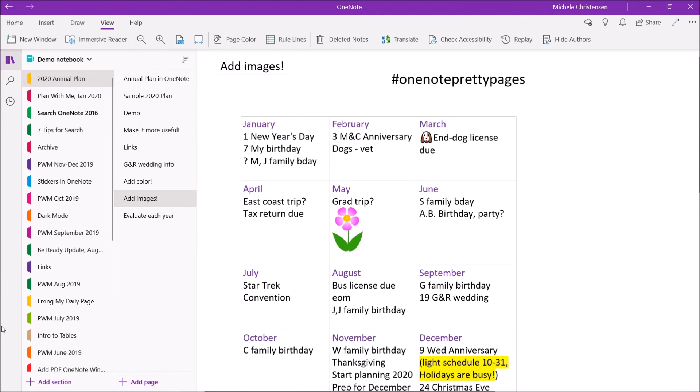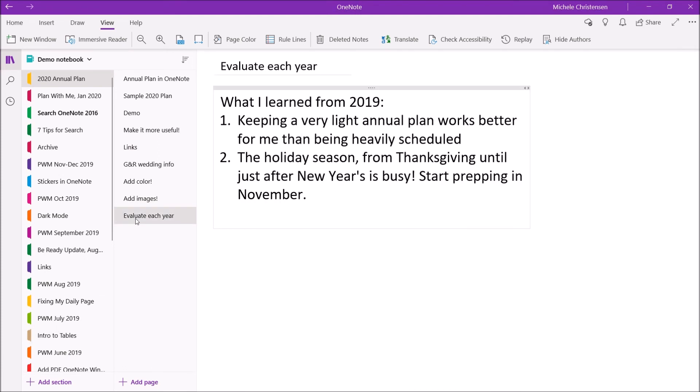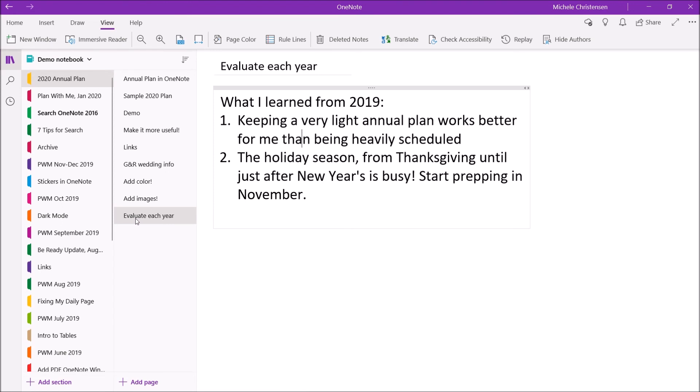So the final tip I want to share to make this annual planning process more valuable is to evaluate each year. As I mentioned earlier I copy this plan over from year to year and refresh it with new information but I also take that opportunity to do some reflection on how my prior year plan worked out. So I learned two things from 2019. One is that I kept my 2019 annual plan really light compared to prior years and that worked really well for me. I tend to way overschedule myself and I also tend to way overestimate what I can get done so having that light schedule was so helpful to me.